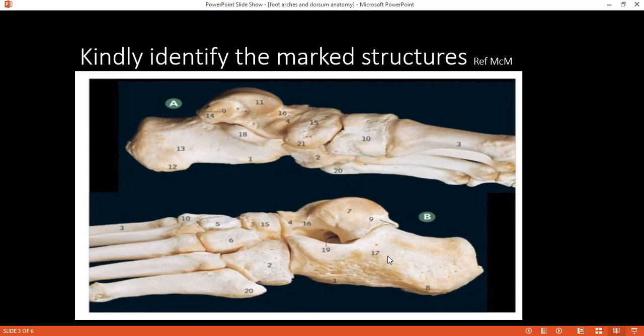Moving down to image B, can you identify number 19? The student correctly identifies the sinus tarsi. The examiner asks about its clinical significance: it is used for mini steroid injections, indicated in conditions such as ligamentous inflammation, tendon osteoarthritis, and adhesions.